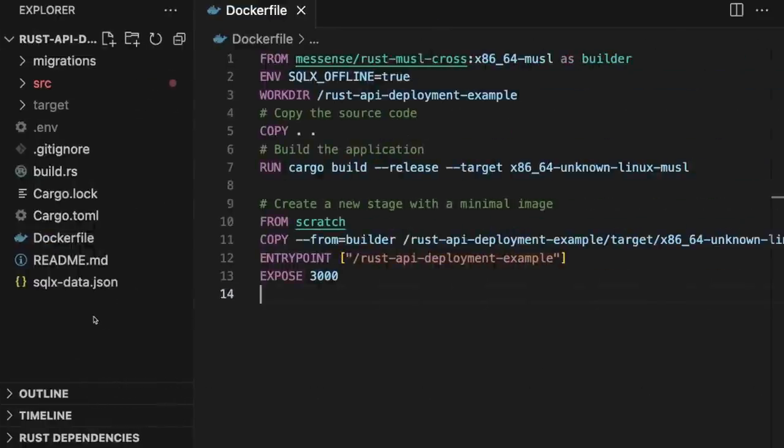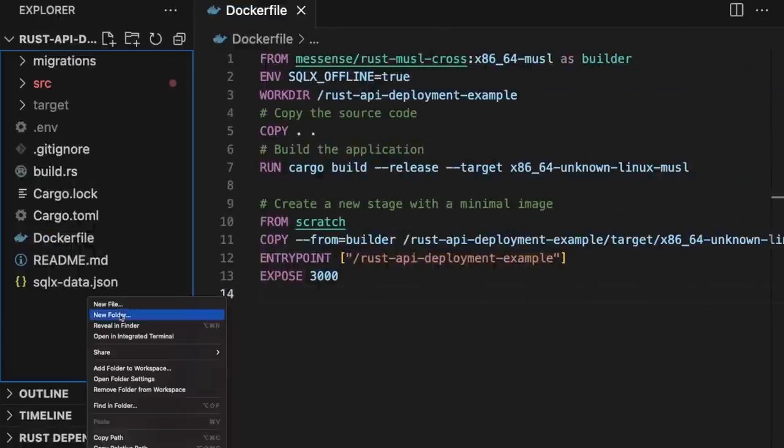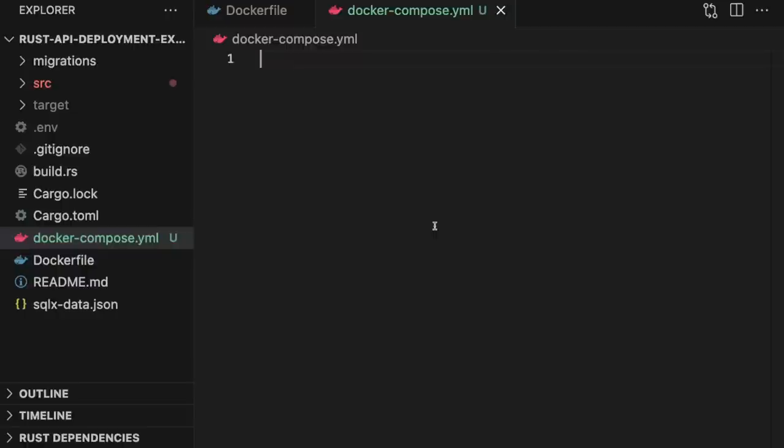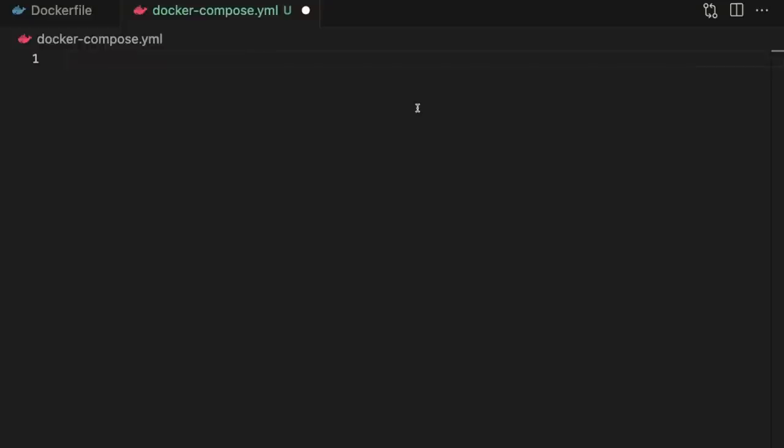Inside our project's root directory, we'll create another file called docker-compose.yaml. Docker Compose is a tool for defining and running multi-container Docker applications. It allows you to describe the different services that make up an application in a single file, and then run all of them together with a single command. In our case, we have two services: the API and the Postgres database.